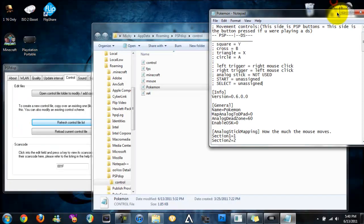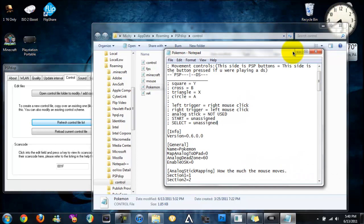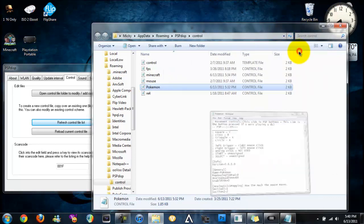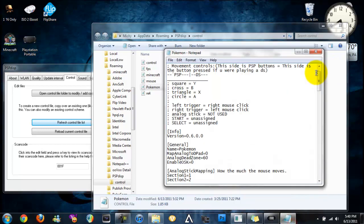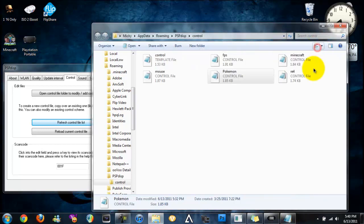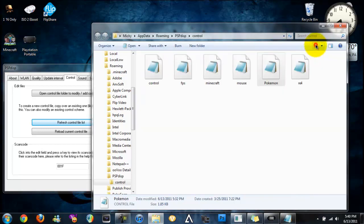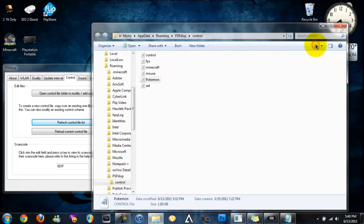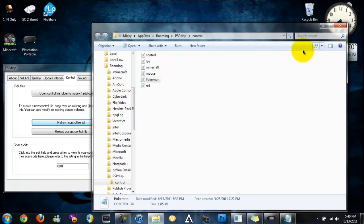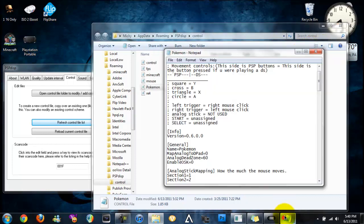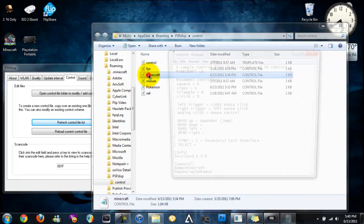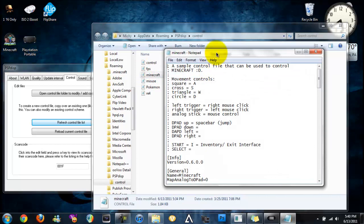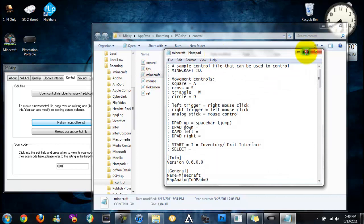Before I go into how to add your own controls, let me open up the Minecraft. Yeah, let me open the Minecraft. Alright, now Minecraft.